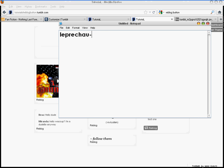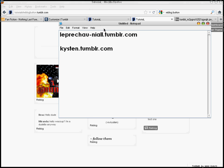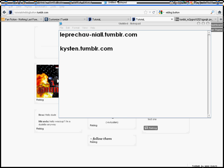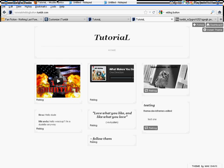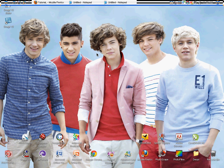leprechau-niall.tumblr.com, but if you don't like One Direction and you prefer photography, just go to kysten.tumblr.com. Just ask me anything, ask me to do another video or tutorial. You can just ask me if you don't get it. I think that's it. Thank you so much for watching and I'll see you next time. Bye!